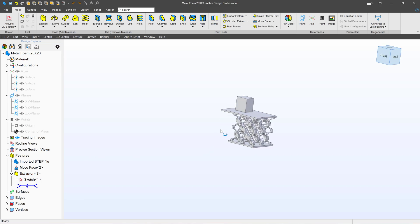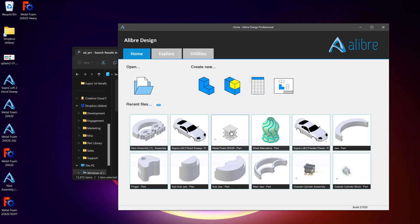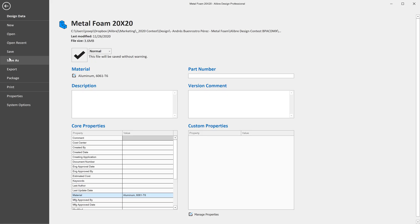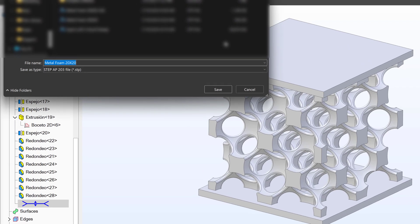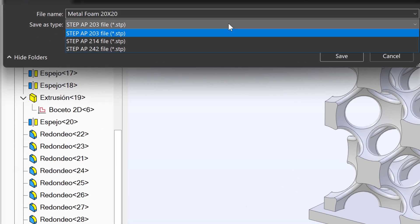So let's talk a little bit more about exporting step files. When we go to export a step file, we are given several choices. We can choose 203, 214, 242. And what are the differences between these?